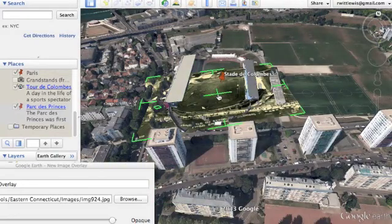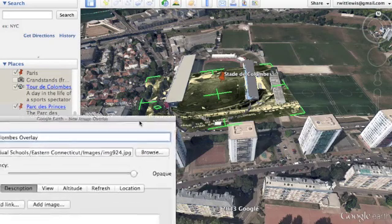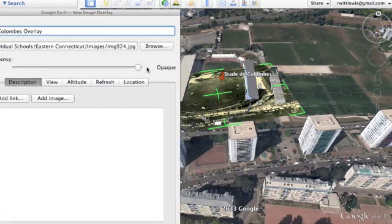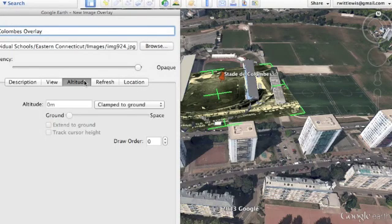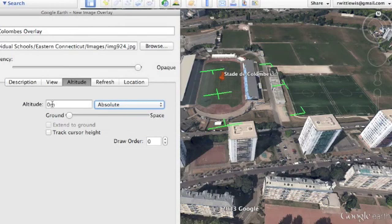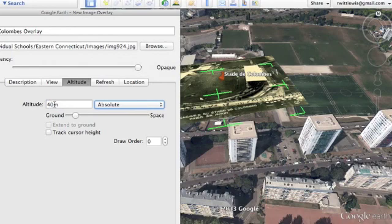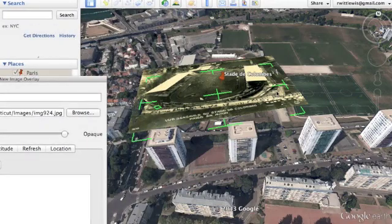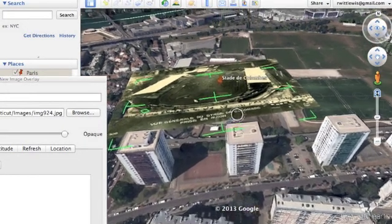I've moved us ahead a little further. I've got the image more or less where I want it, but now I'm going to lift it off the ground. I find this is really helpful to get a sense of what's there rather than buildings cluttering your view. So I'm going to change it from being clamped to the ground to an absolute height, and I'm going to lift it up to 40 meters off the ground.